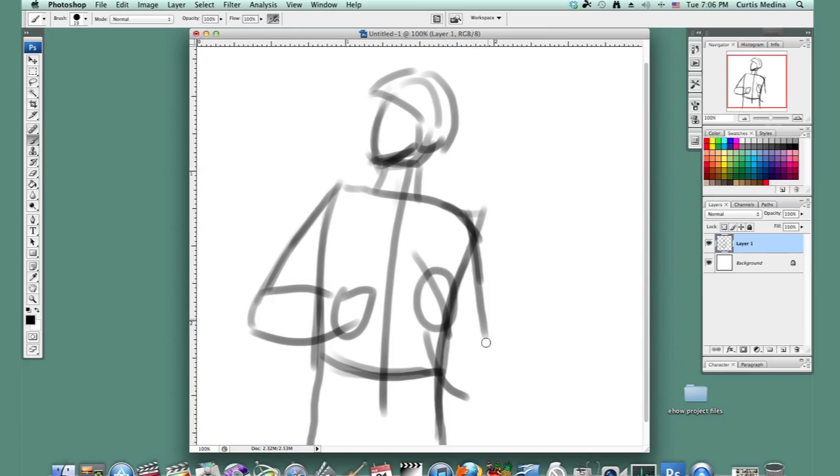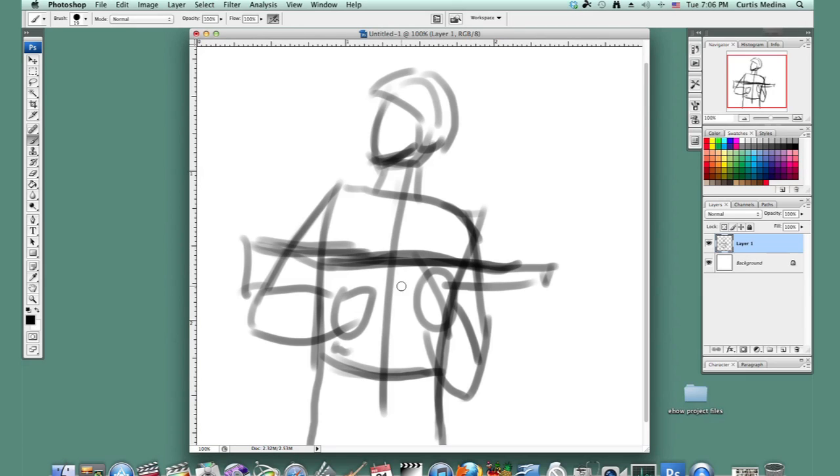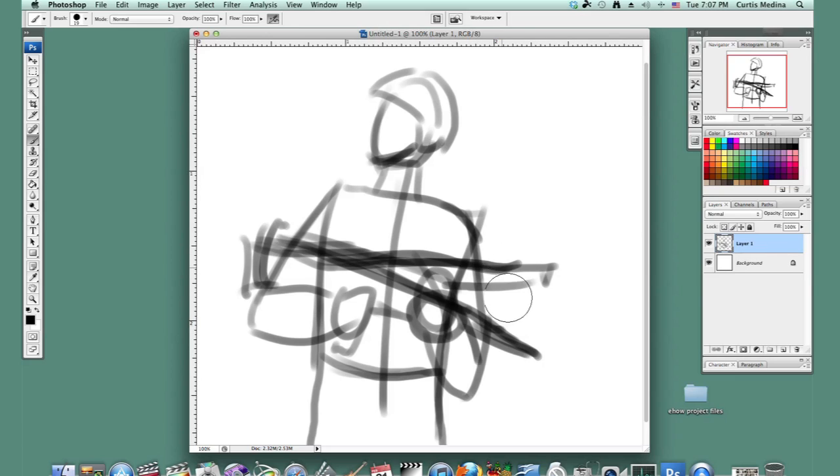Show them holding a gun. Doesn't have to be perfect. Maybe make it pointing down a little, so they don't shoot a fellow soldier. No need for friendly fire, and I can just erase this.